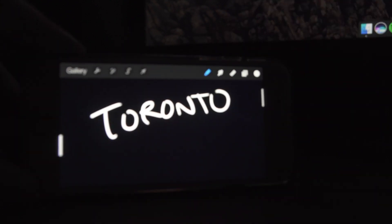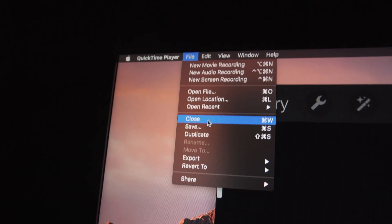Once your phone screen is recording, write whatever it is you want to appear on your video. Just make sure you have a black background with a white brush. For the sake of this video I'm going to write the word 'Toronto' — that is the city I am from. Make sure you do this all in one go, so if you mess up hit undo and start from the beginning. Once you've written the word from start to finish, end the recording and save the movie to your computer.